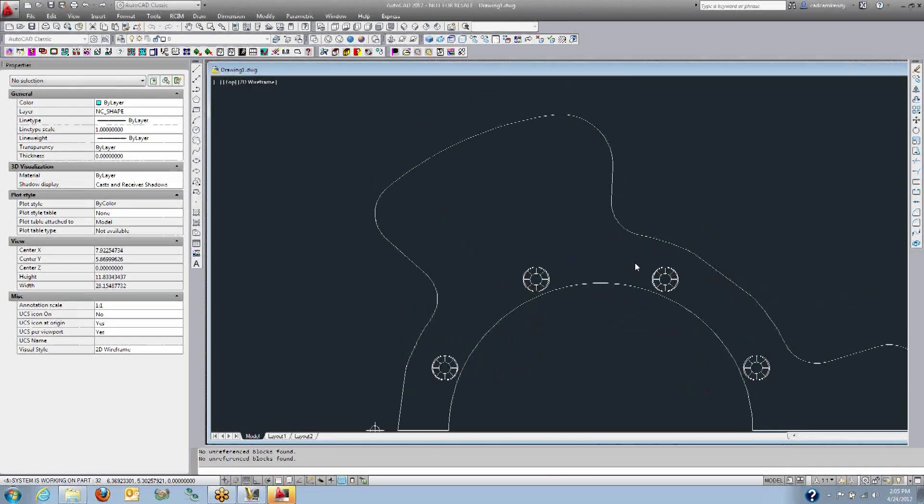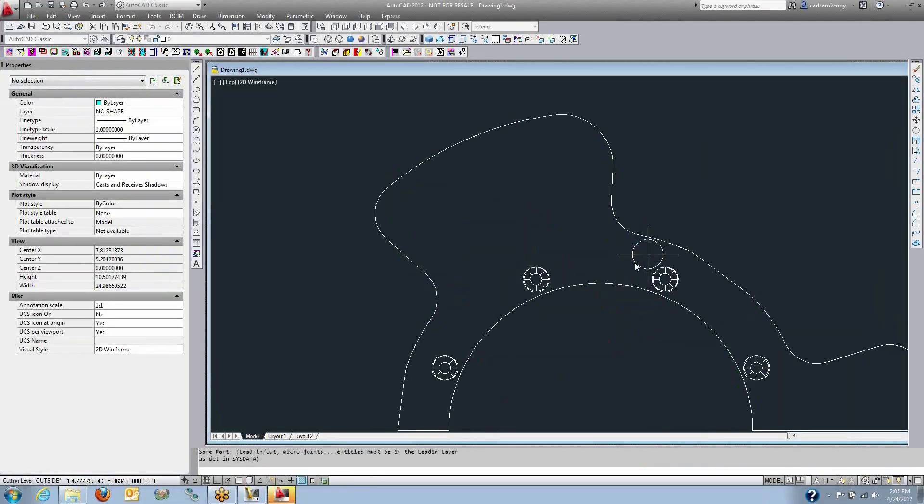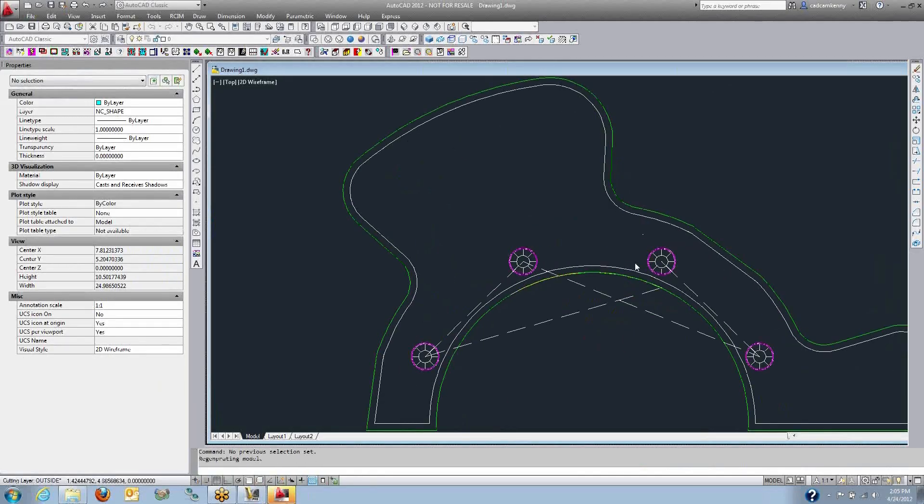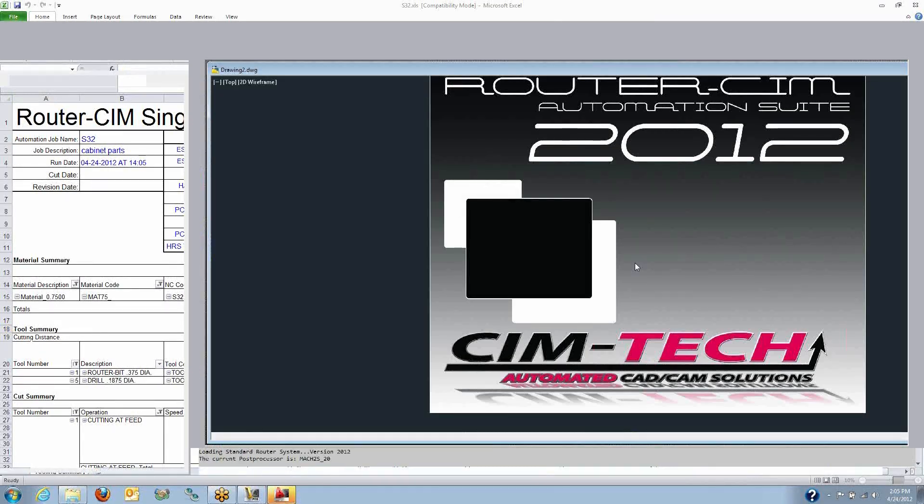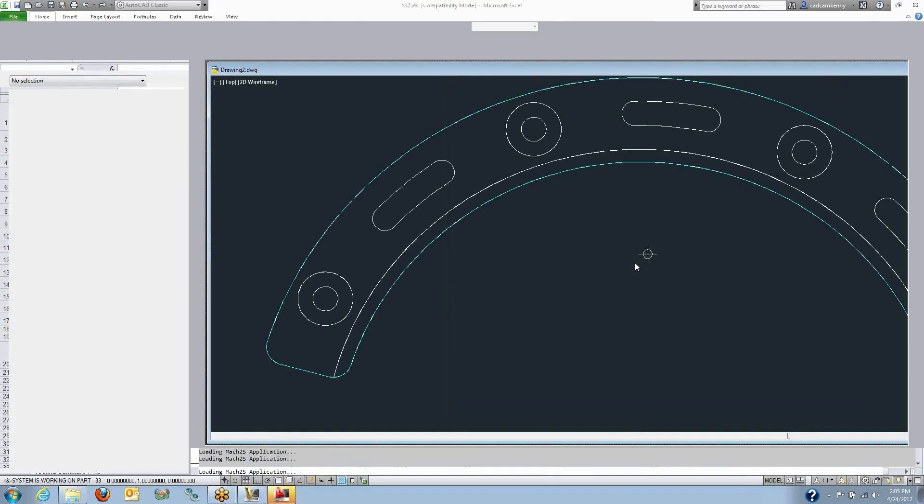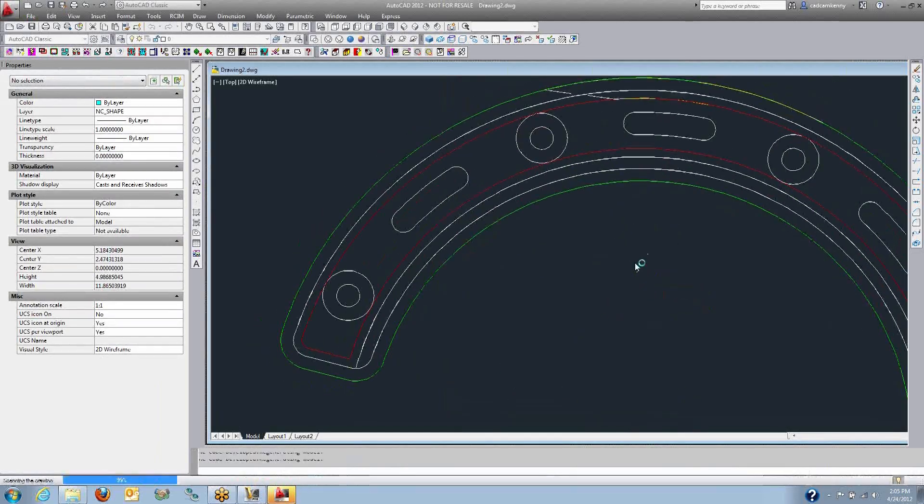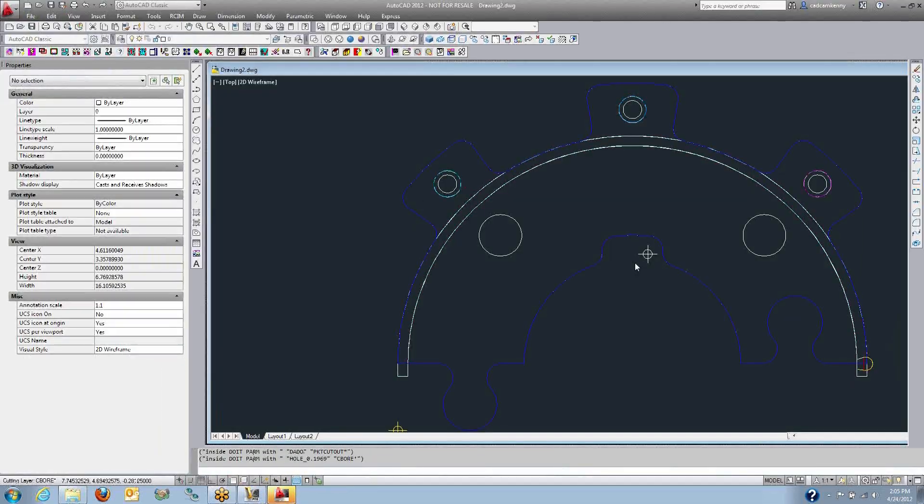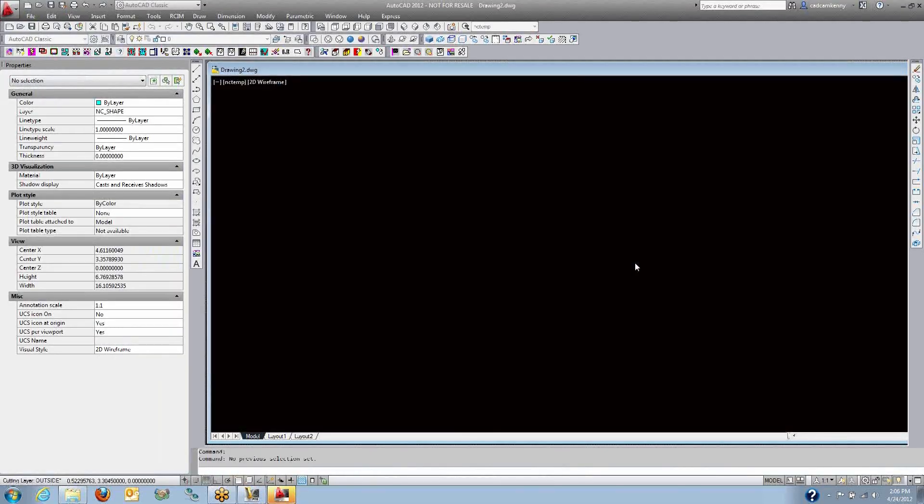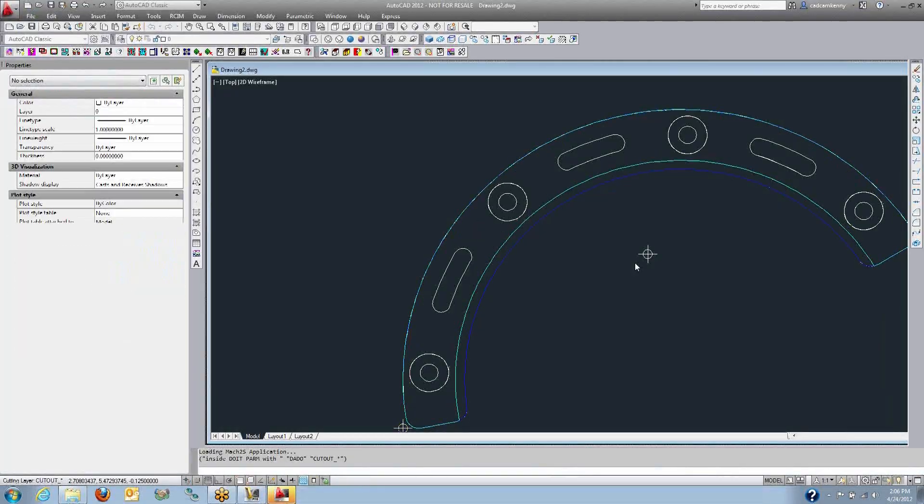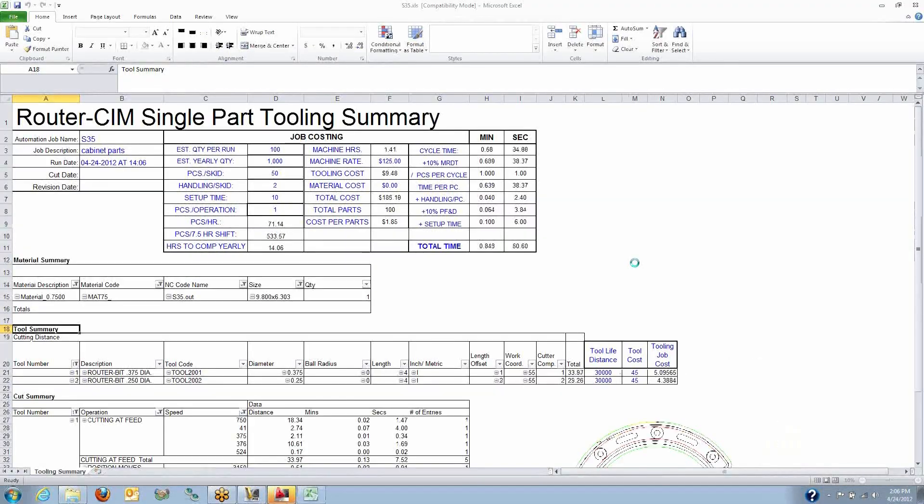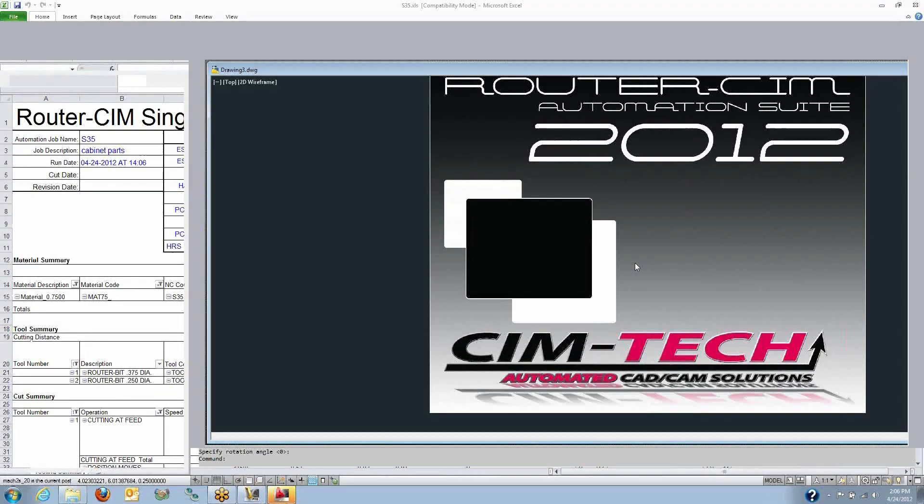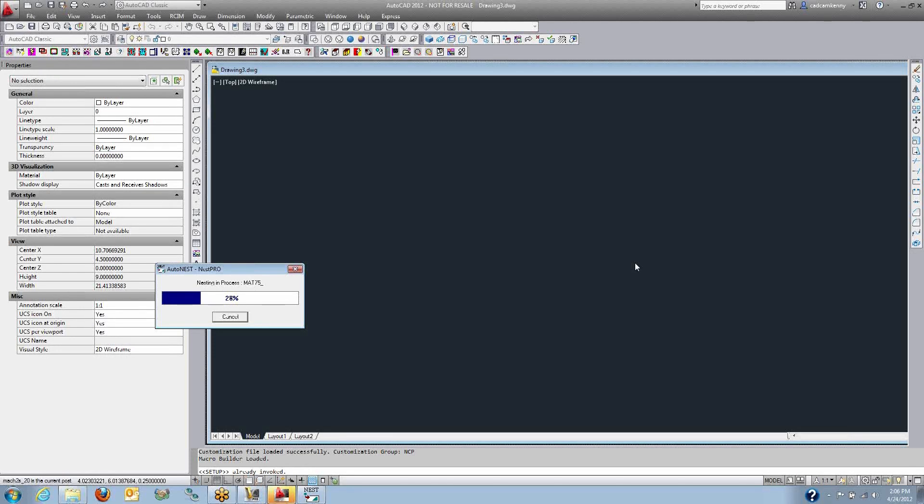Things like dados are automatically extended beyond the edge of the part, so that you get a full cutout on dados. We use our helical entry, we're ramping in with a helical motion that reduces your tool wear and much less wear on your spindle bearings by ramping the tool in the material.